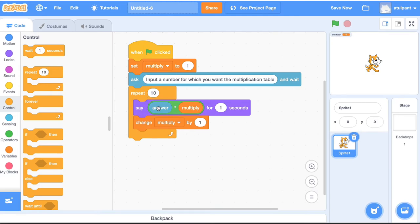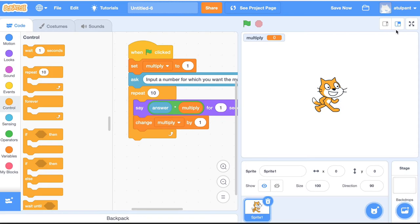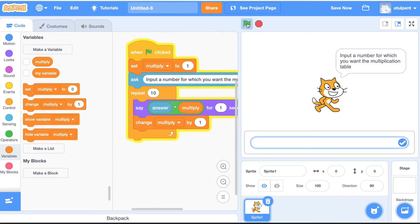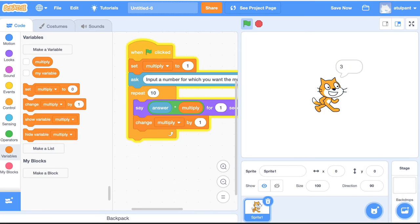Now it will say: take the number 5, multiply it by 2, and show the result. Then change the value of 'multiply' by 1 and keep repeating this 10 times. Let's test our program. Also, if you don't want the variable to show on screen, go to the Variables block and uncheck that variable. Let's execute — I input 3, and you have the multiplication table for 3 from 1 to 10.